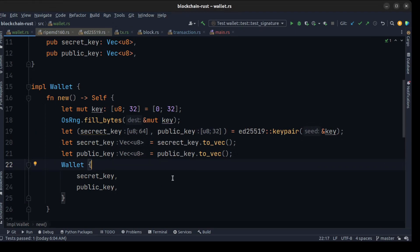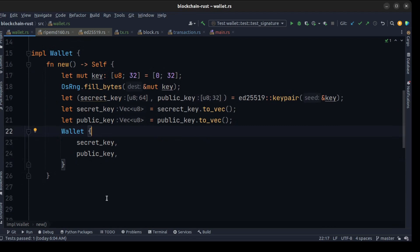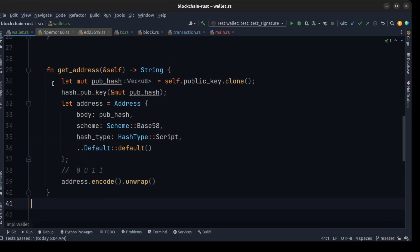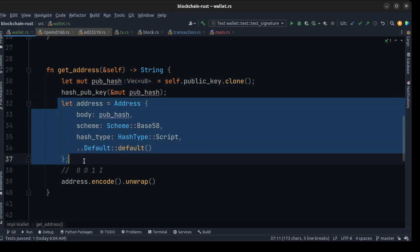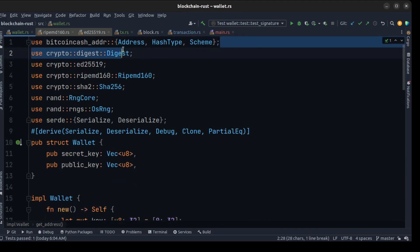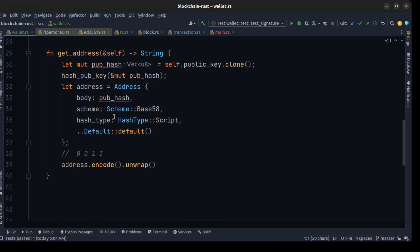Then we need to generate the address for our wallet. We use some hashing algorithms to generate the address, and also a scripting language from the Bitcoin library we already have. So we create the get_address function — we clone the public key and use hash_pubkey to generate a hash, then return it using the address from the Bitcoin library.